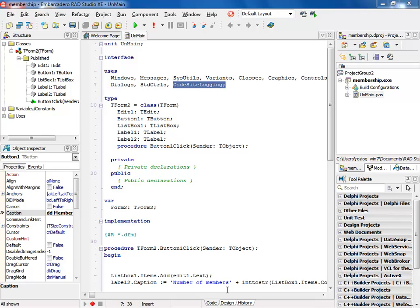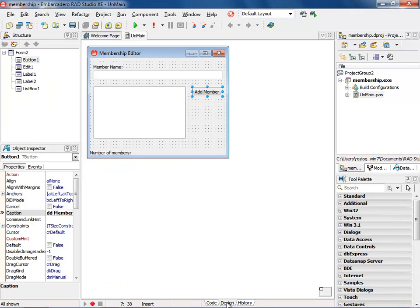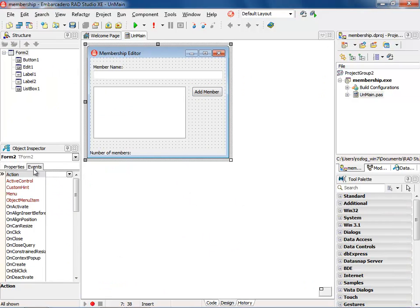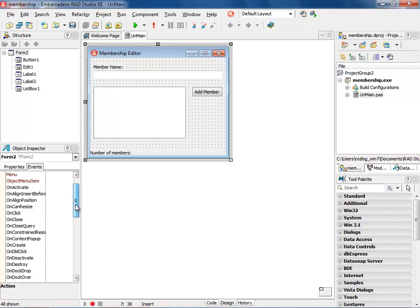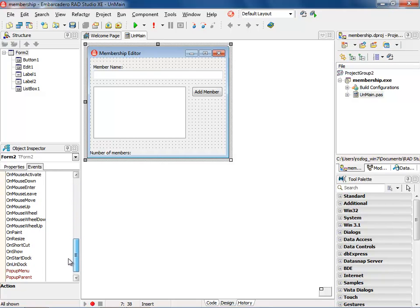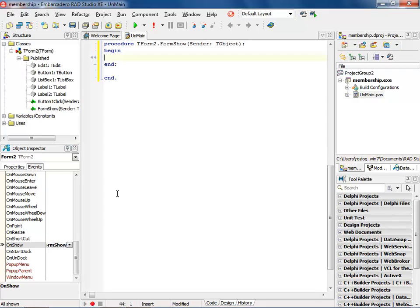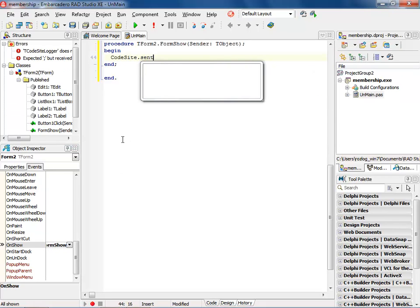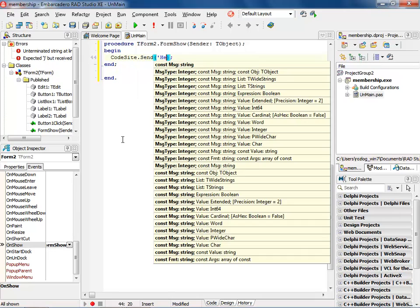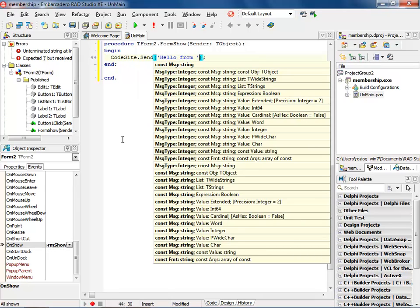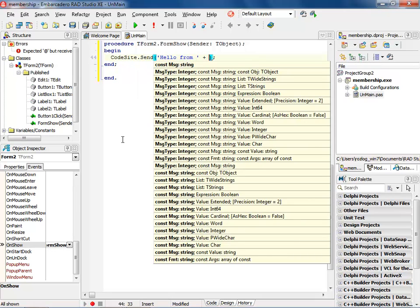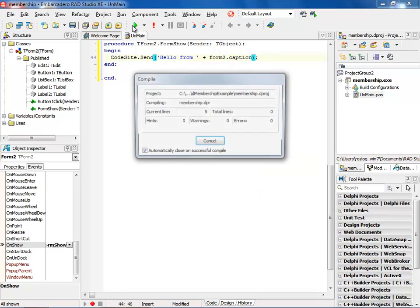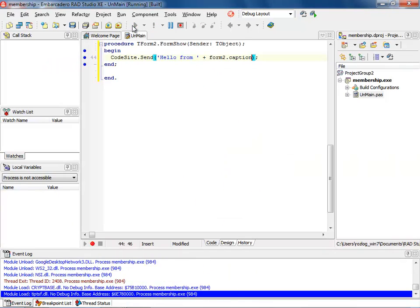As you can see, we have a simple application up and running. And the next thing I want to do is on the form when I show it, I want to actually show that we are coming into the application. So I'm going to go to the onShow method, type in CodeSite, send a message, hello, from, and then I'm going to call the form caption, run the application.